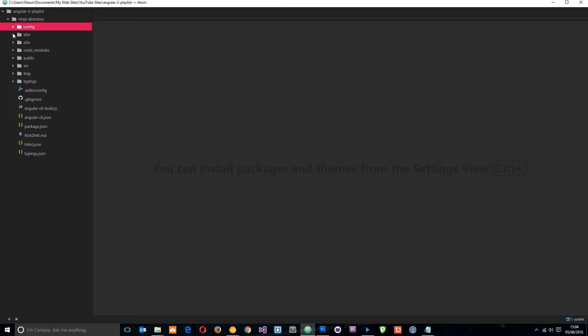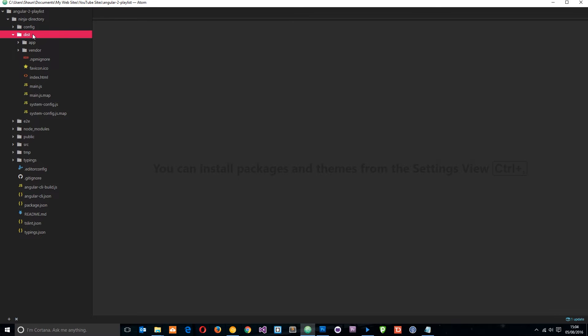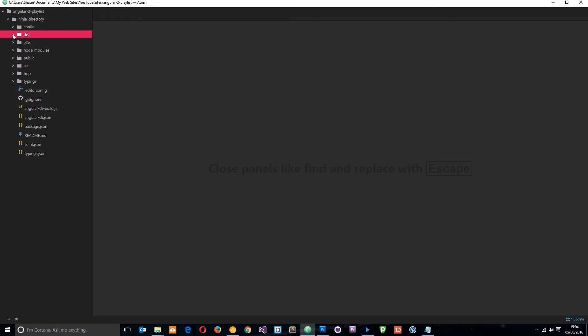This next one, this dist folder stands for distribution. This is where our distributed code is going to be stored and I'll explain that in a minute. But we don't need to go in there and edit anything directly, ever.